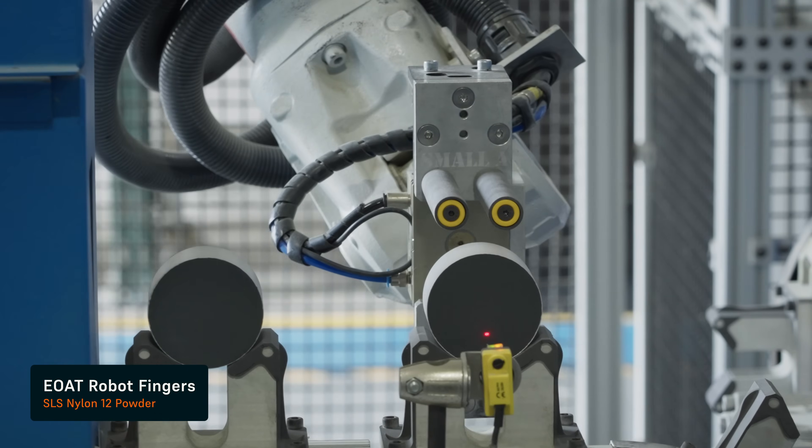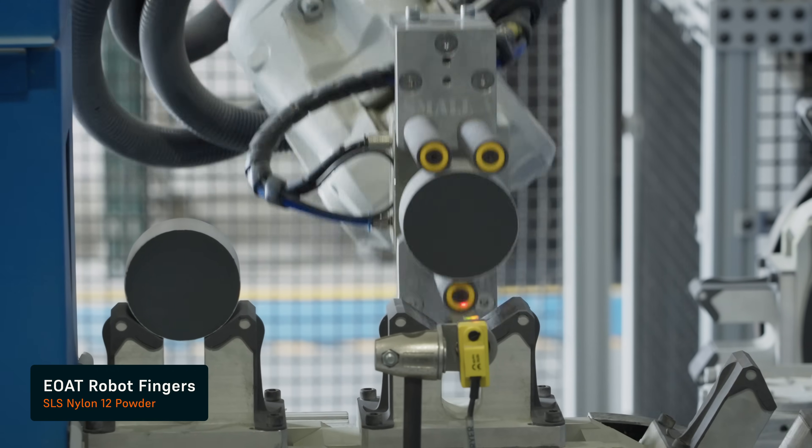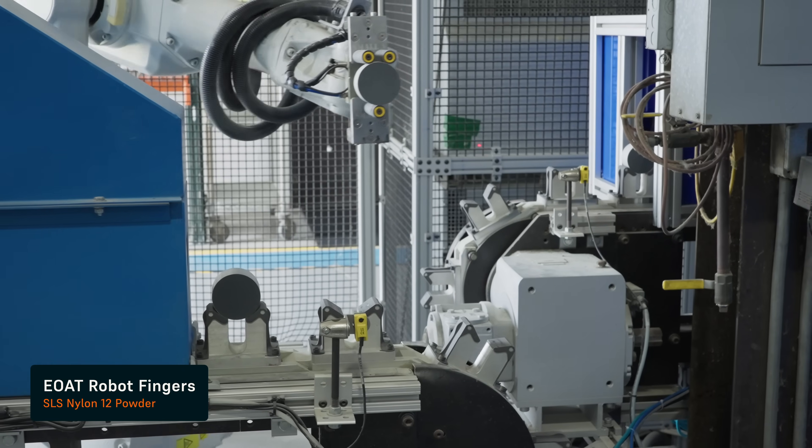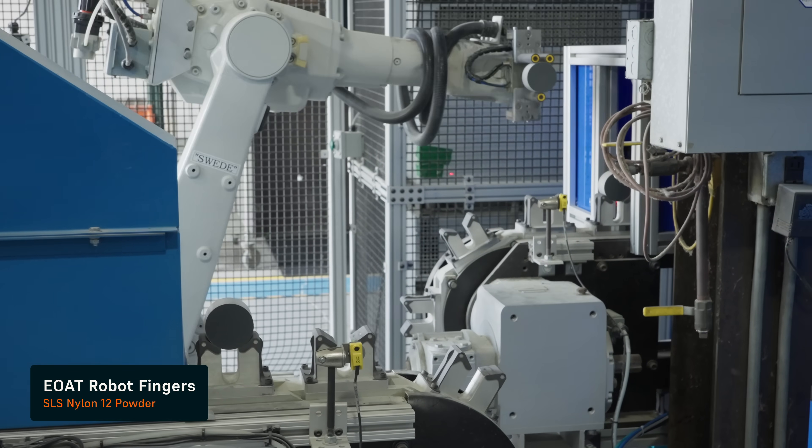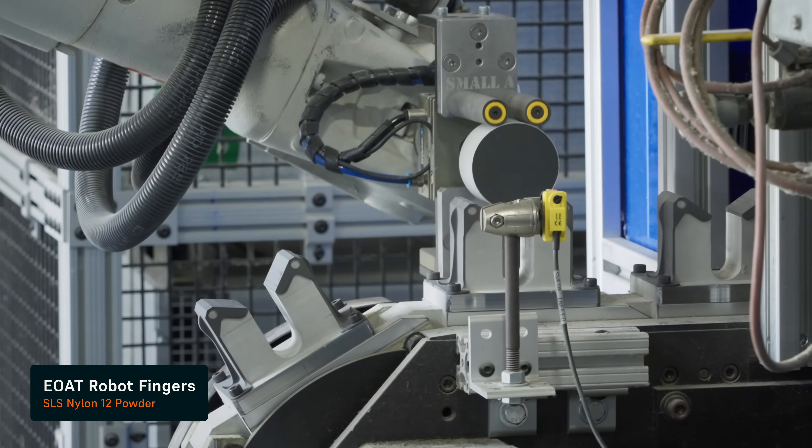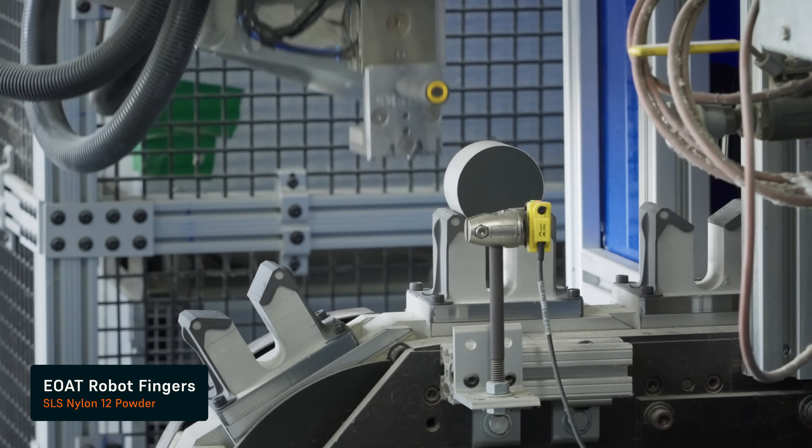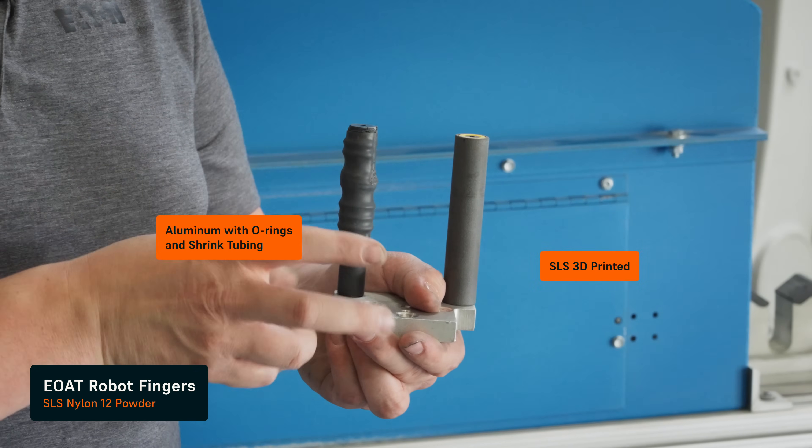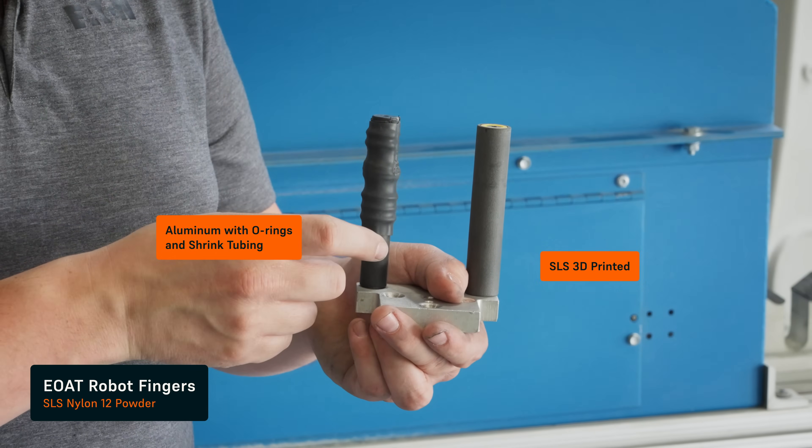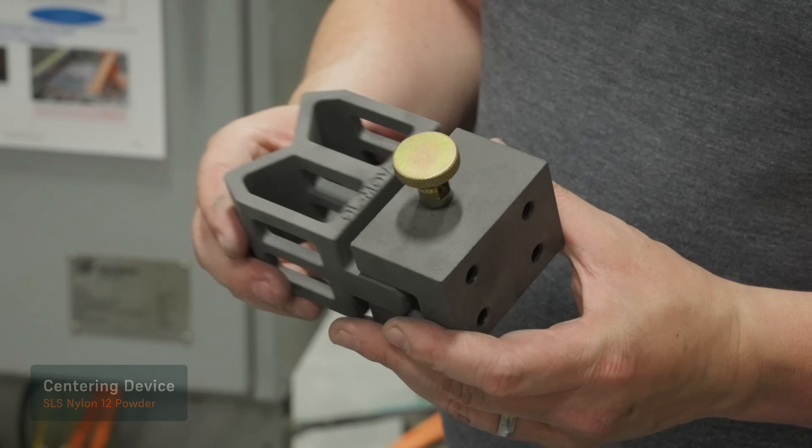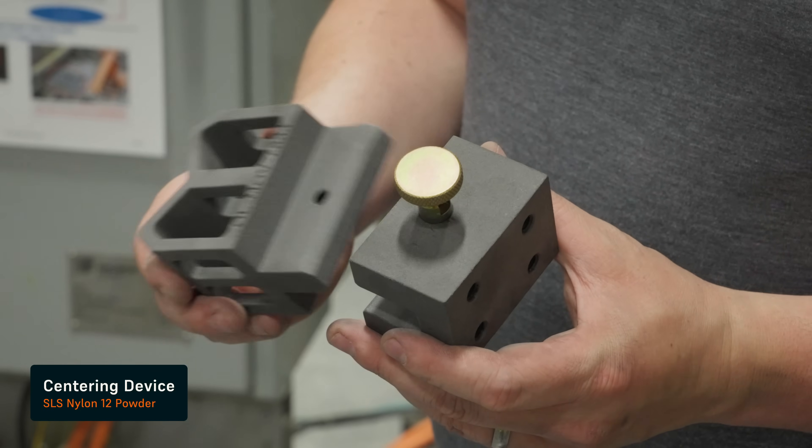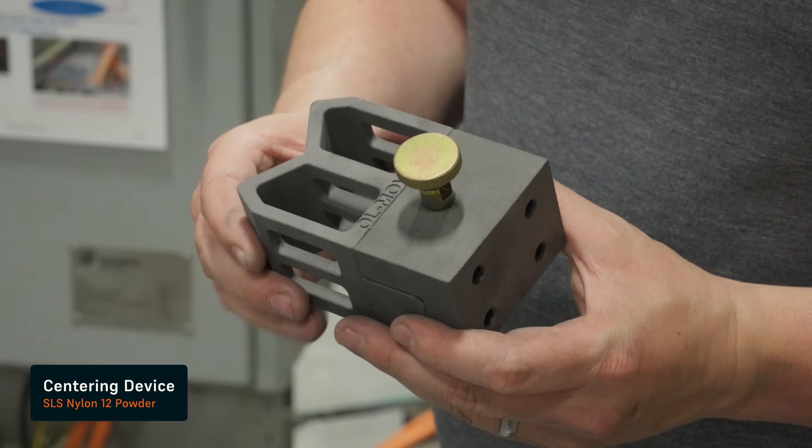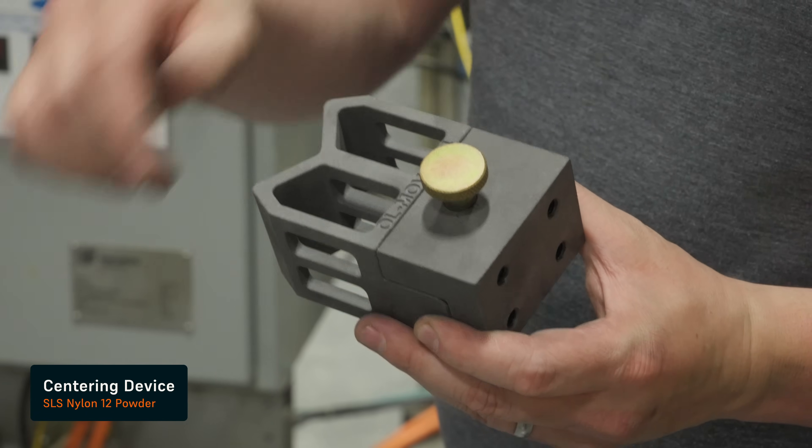Robots tend to be pretty generalized. They become more personalized when it reaches your product. Additive manufacturing has helped us bridge that connection with our product to the robots. We have more personalized tooling for every individual product.